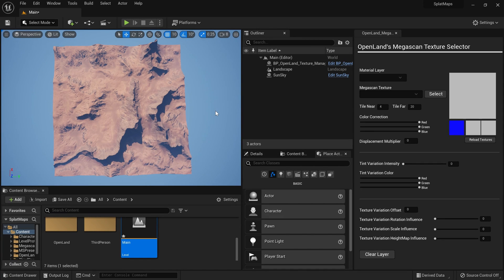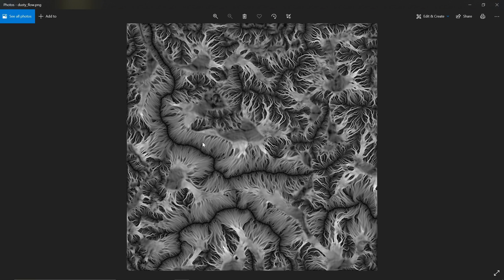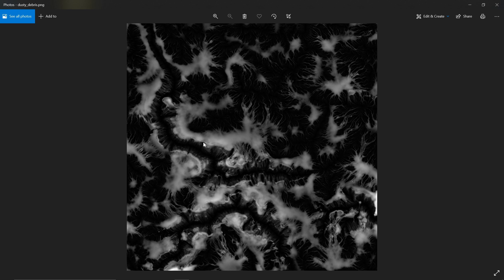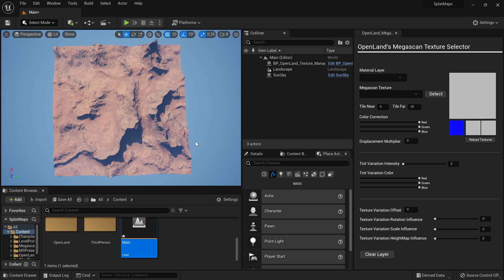Welcome. In this video I'm going to show you how to create a landscape and how to texture it based on splat maps, flow maps, or weight maps. This is a set of maps I generated from an external software called Houdini, but there are other software options that can generate terrain maps like this.